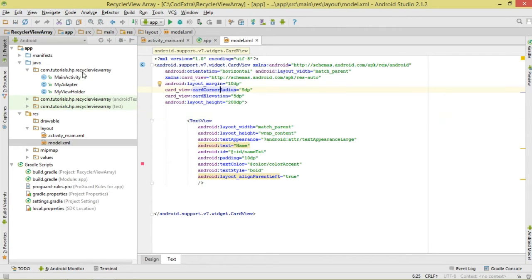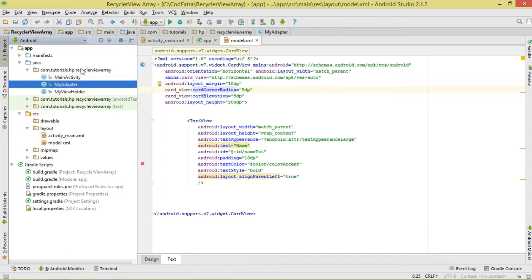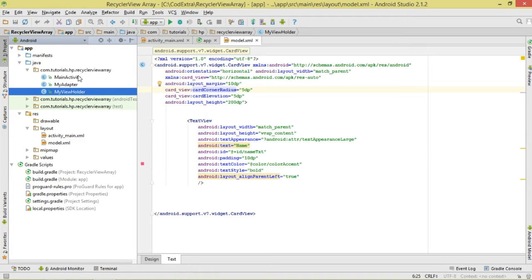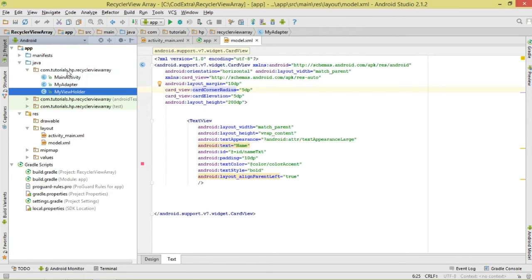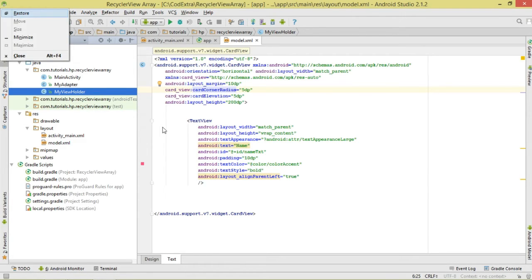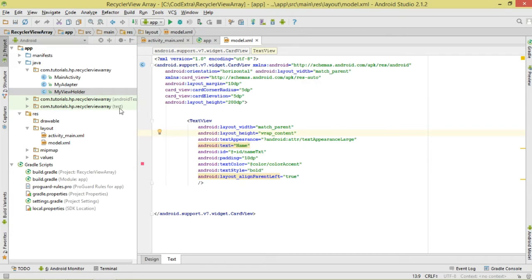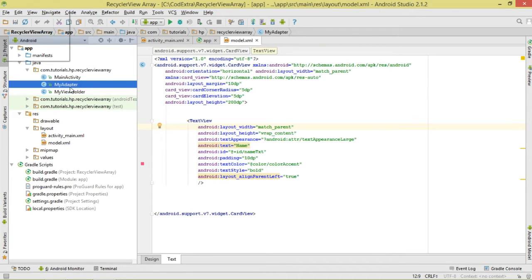We're going to have three classes: MainActivity, which is created for us by Android Studio; MyViewHolder, which is a simple class that will hold the views we inflate — in this case the TextView — to assist in the recycling process; and MyAdapter, which derives from RecyclerView.Adapter and is where we bind our data and inflate the model.xml layout.